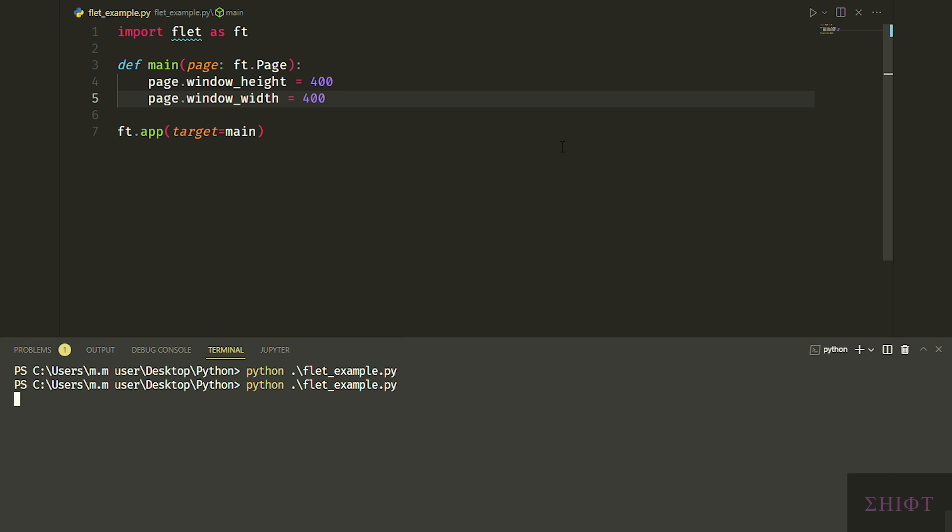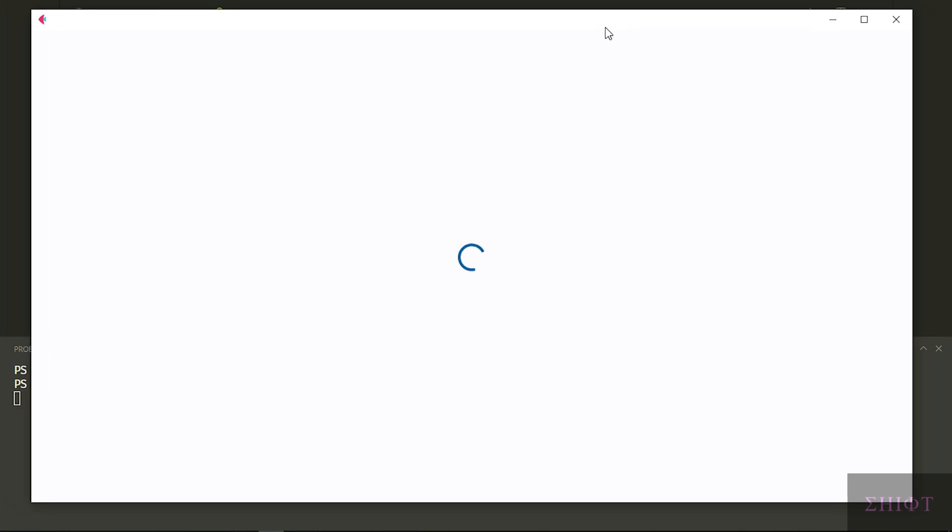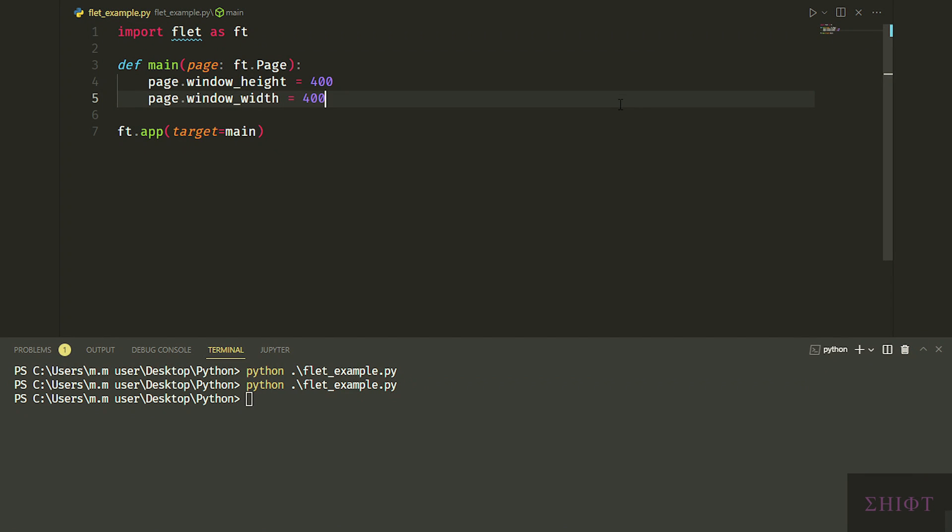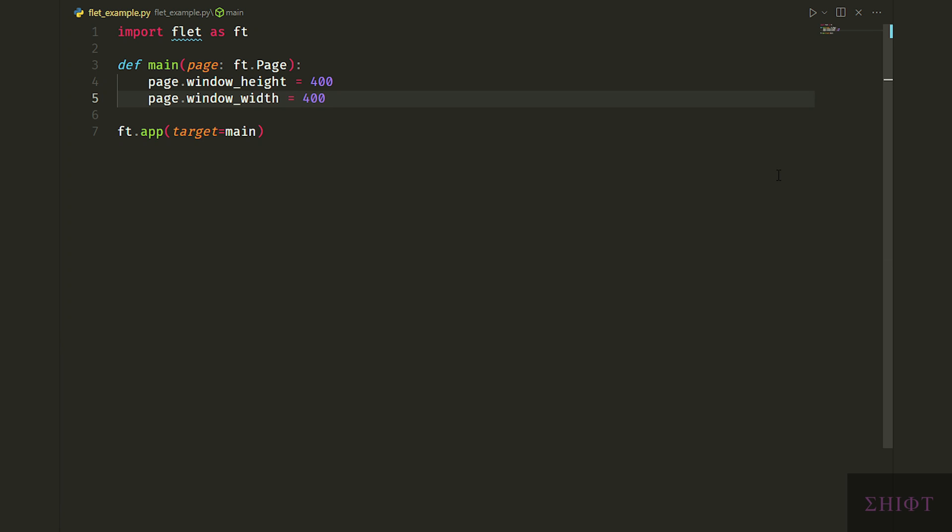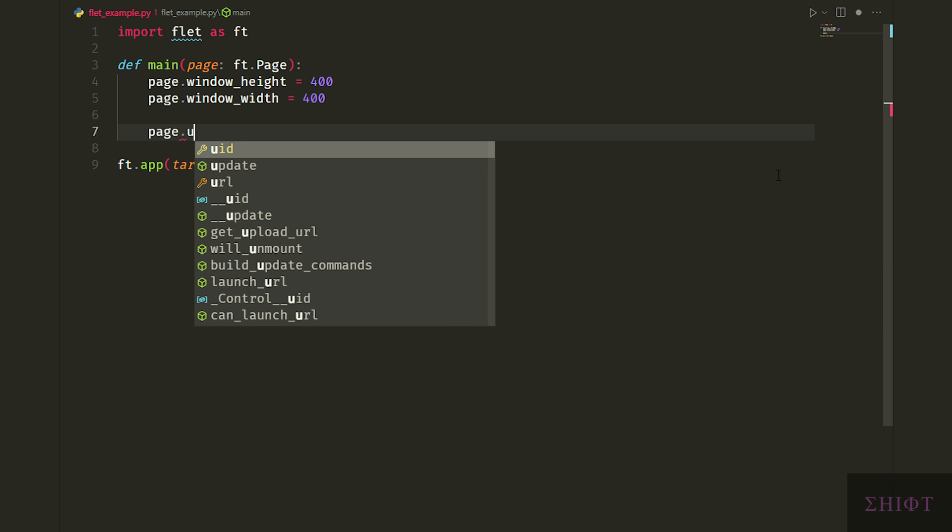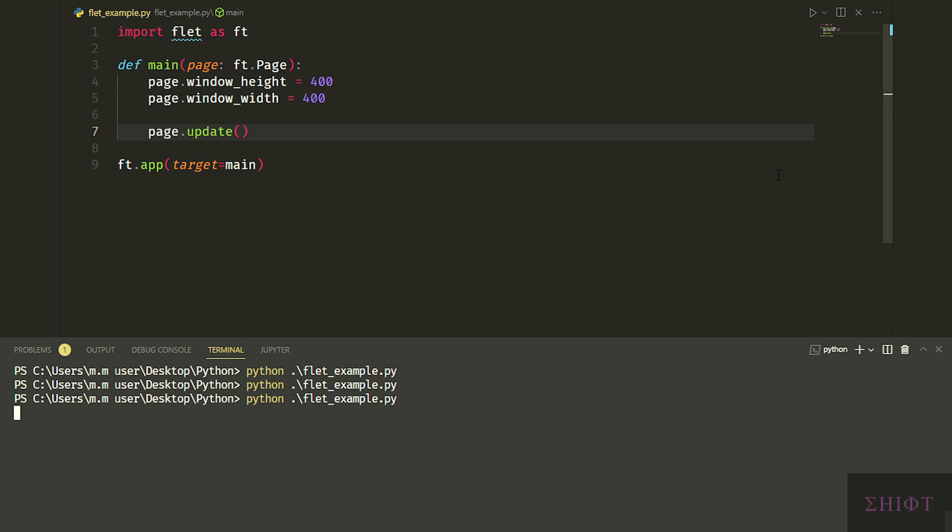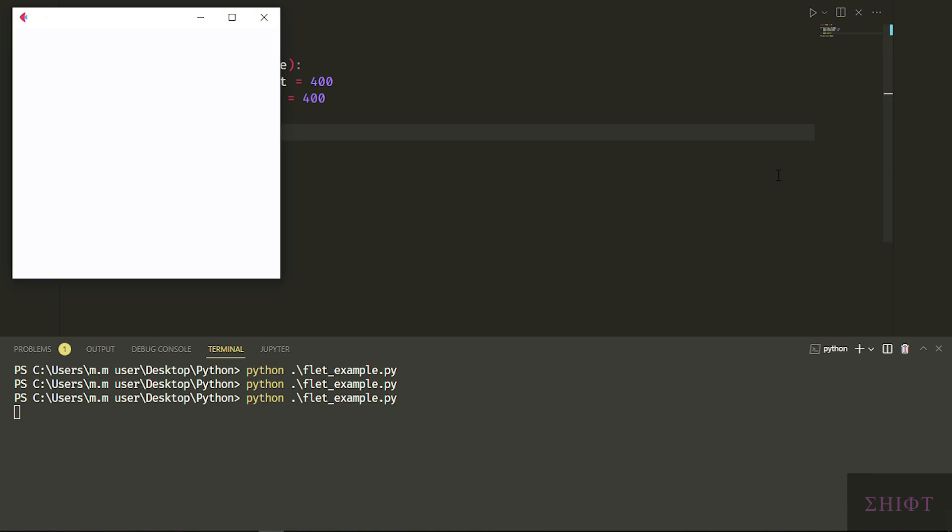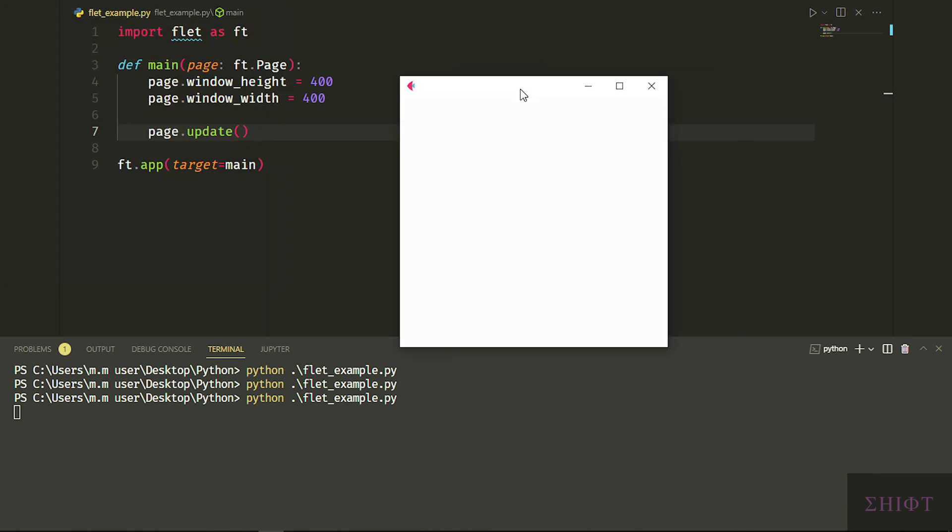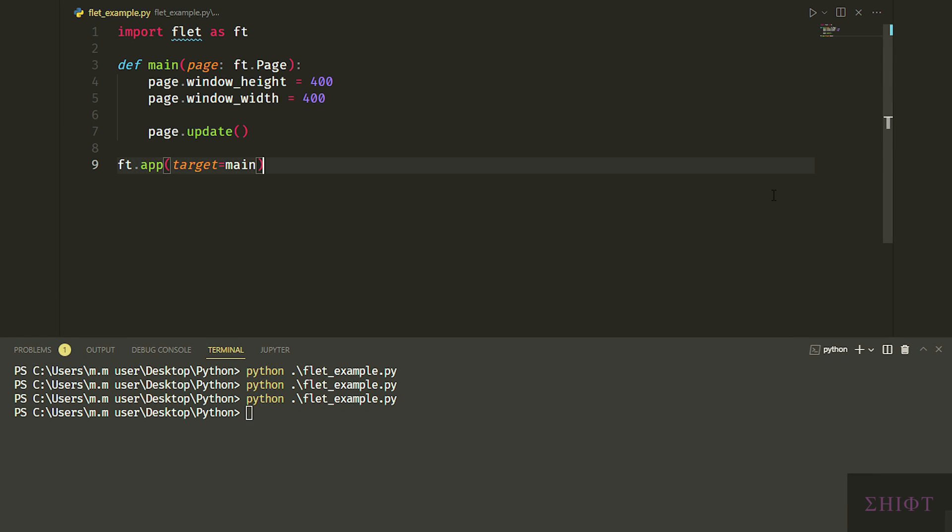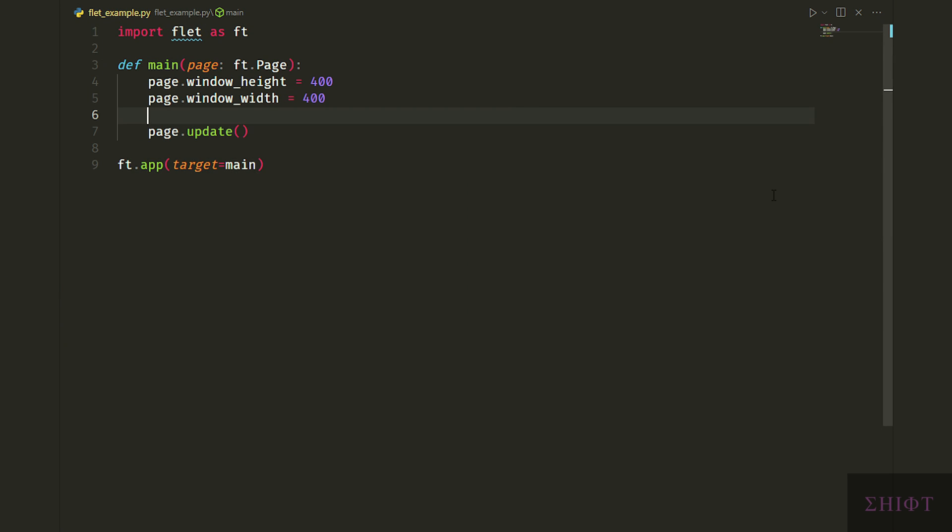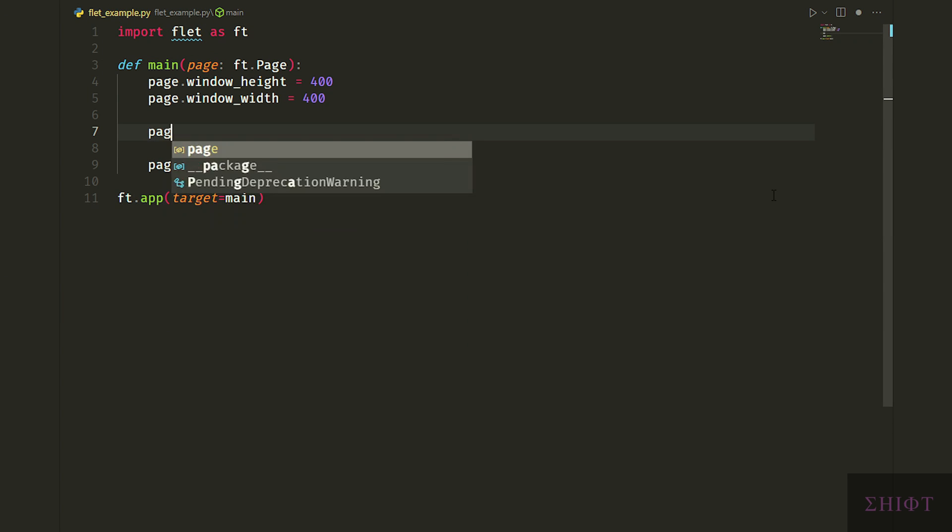But when I run it, nothing happens. Well, Flit is not like tkinter. And when we make a change, we need to call update method of our window. So let's do it. Page.update. And now change applies to our window. We can set the title of our window by calling title property.